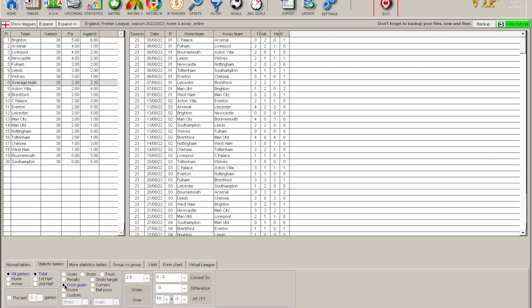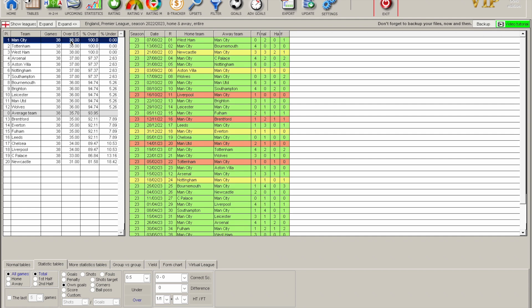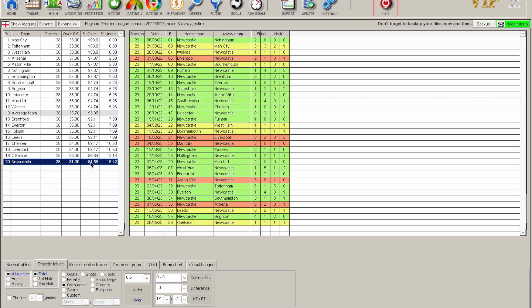Ball possession is there too, though perhaps less useful, and even own goals. There are systems upon systems you can build here — if you want to include these in those systems you can, and that's what this gives you: the flexibility to build granular systems that nobody else is building. The goals section is a lot more interesting — over 0.5 goals shows Man City didn't have a single nil-nil all season.